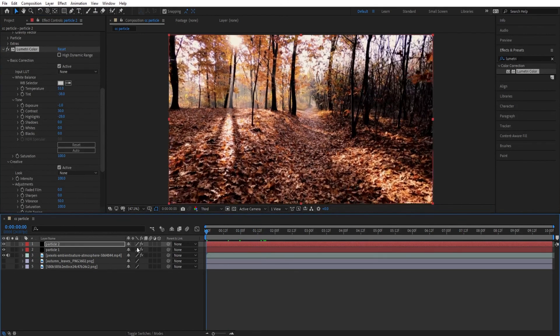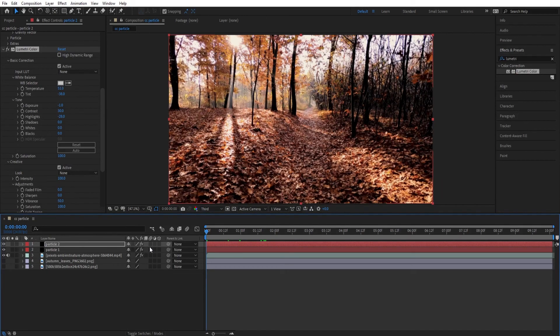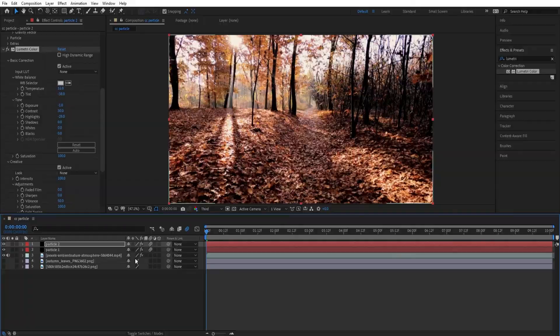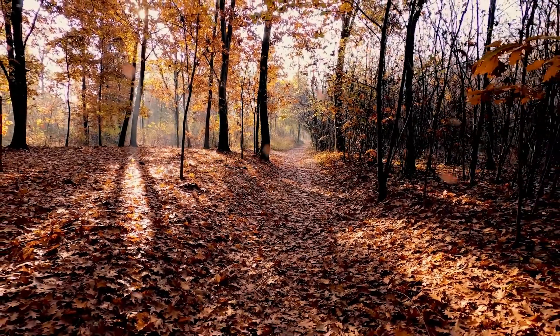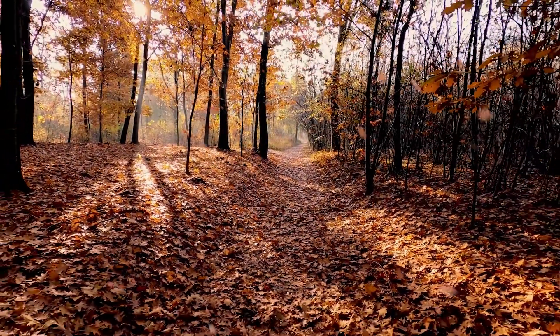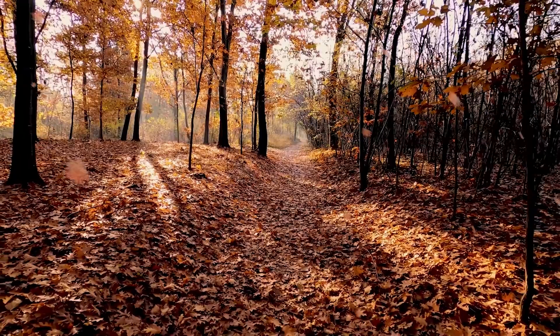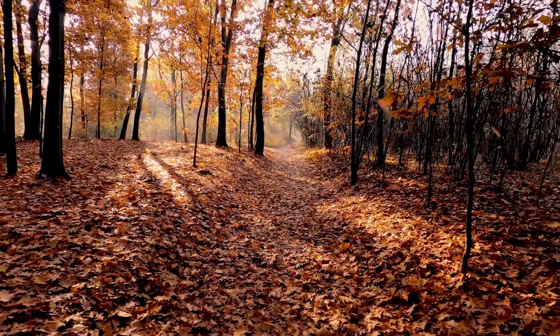Now to make this look more better, we will add some motion blur. So turn on this icon right here. Now let's play it. Now your autumn fall is ready.